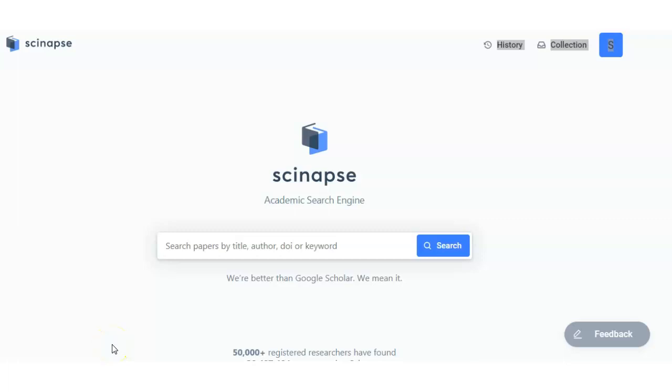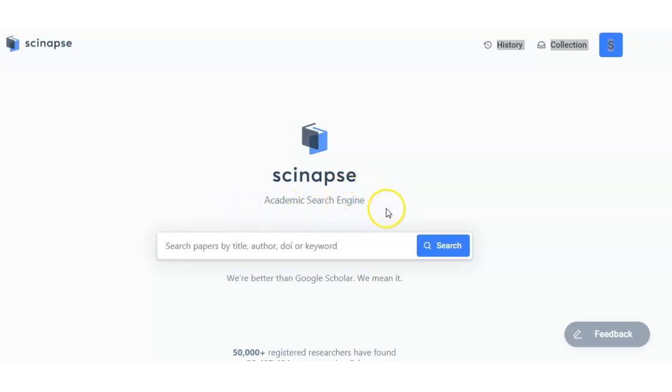Dear researchers, I am sharing with you all a new search engine that might be useful for your research named Scinapse. Scinapse is an academic search engine and these people state that we are better than Google Scholar and we mean it.